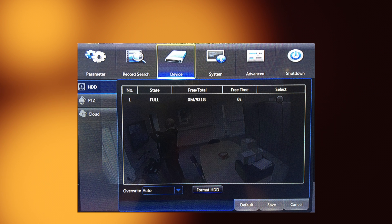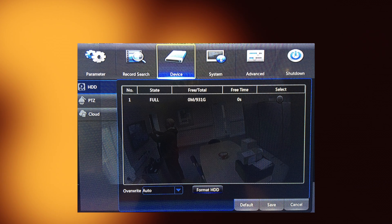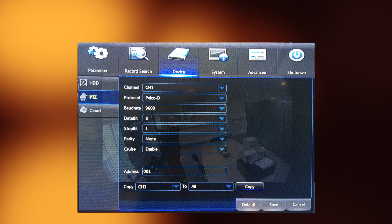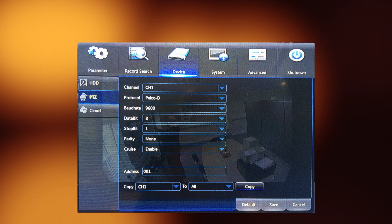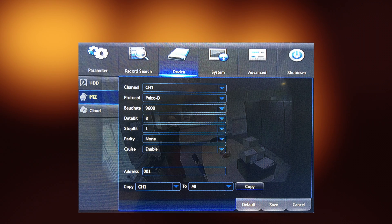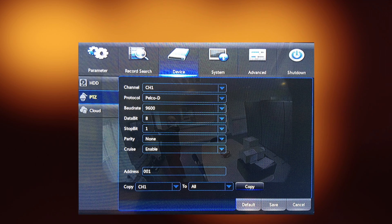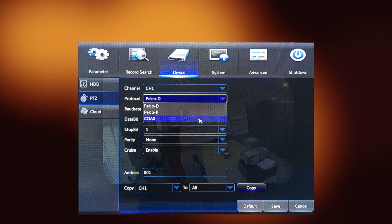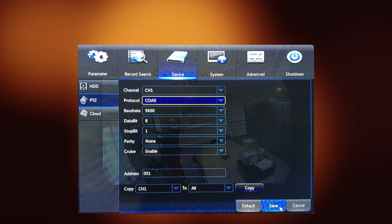The first thing we need to do is set up the camera to the right protocol, which is coax. Go into the main menu, then go to Device and PTZ, and where it says Protocol — the second item down — change that from the default of Pelco into coax. That allows the UTC function.